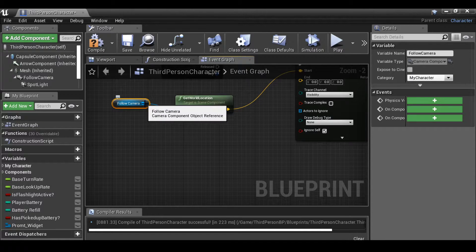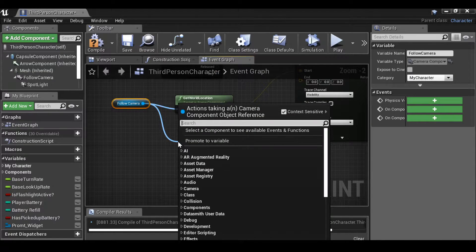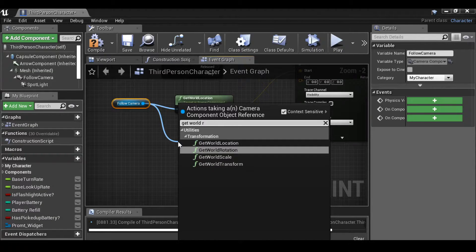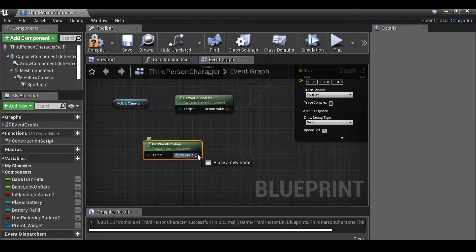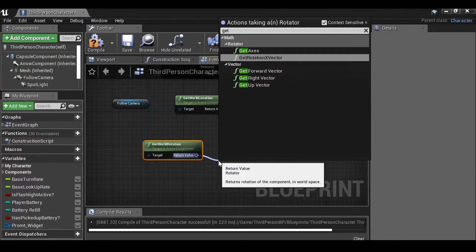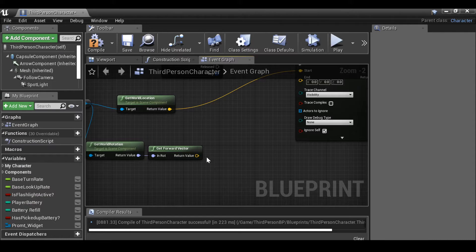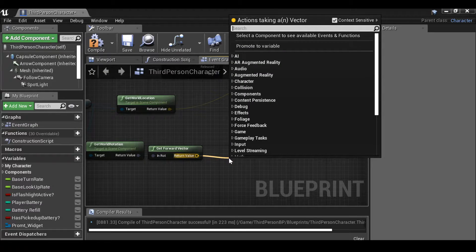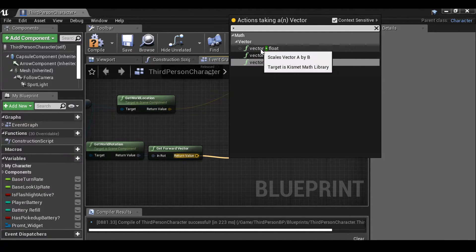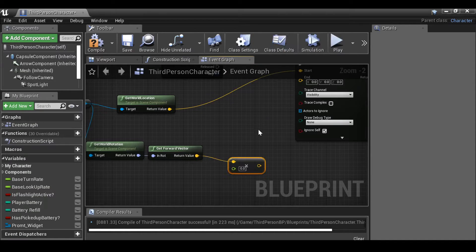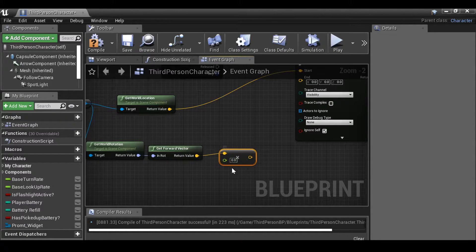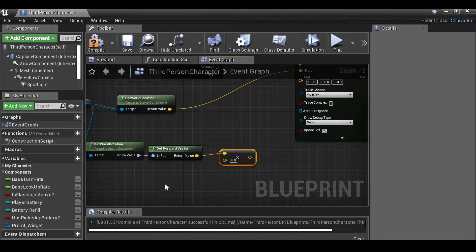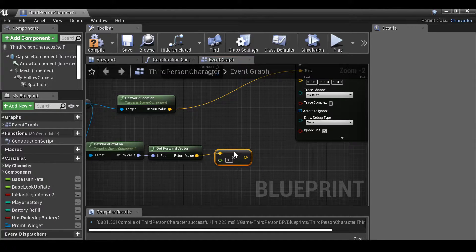And this is going to be our start point. So plug this in to start. From the follow camera, let's drag this out again. And this time we want to get world rotation. We want to drag this out and get forward vector. And then from this return value drag it out and we want to times this by a float, so vector times float.